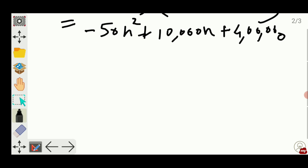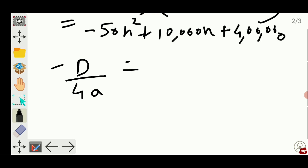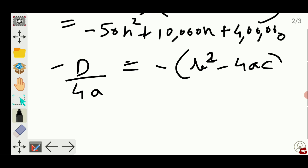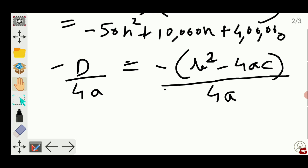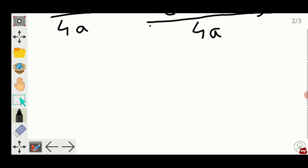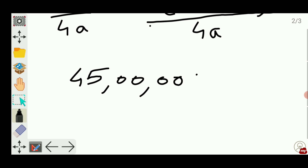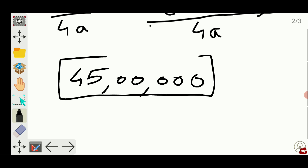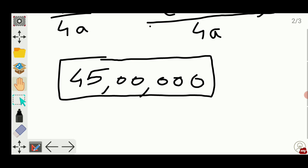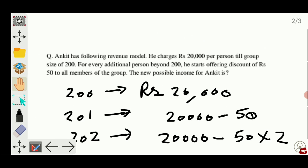I can find the maximum of this quadratic equation by the formula called minus D by 4a, which is minus (b squared minus 4ac) upon 4a. So this will give the maximum of the quadratic equation, and that comes out to be 45 lakh. So this will be the answer to this particular question — the maximum possible income for Ankit is 45 lakh.